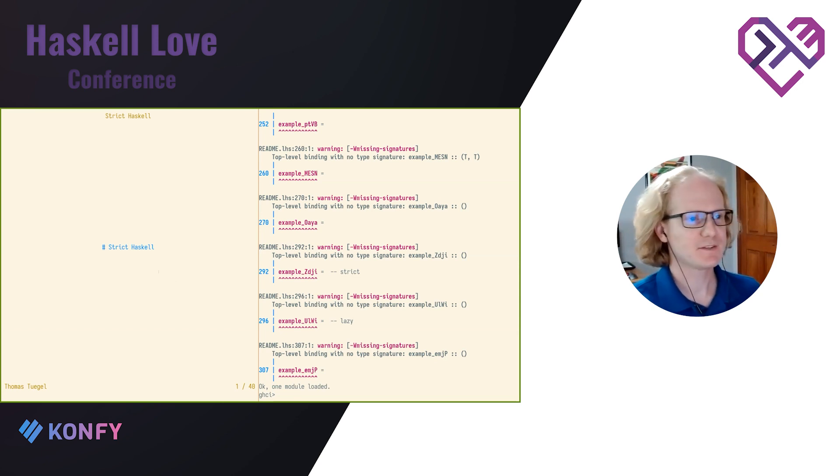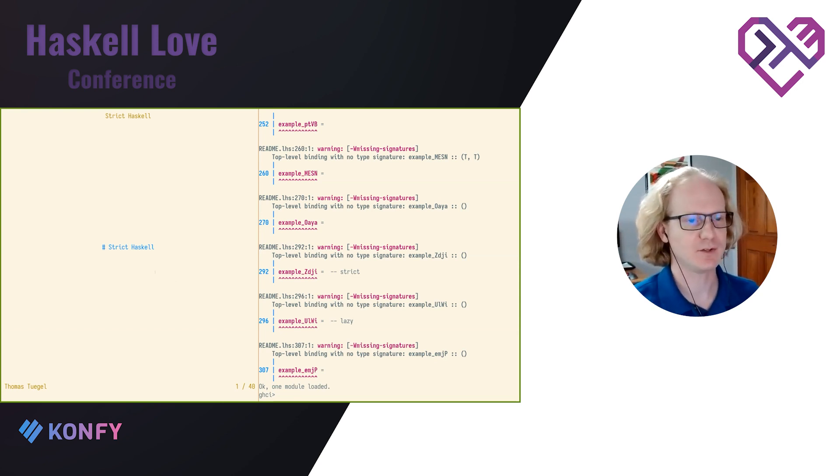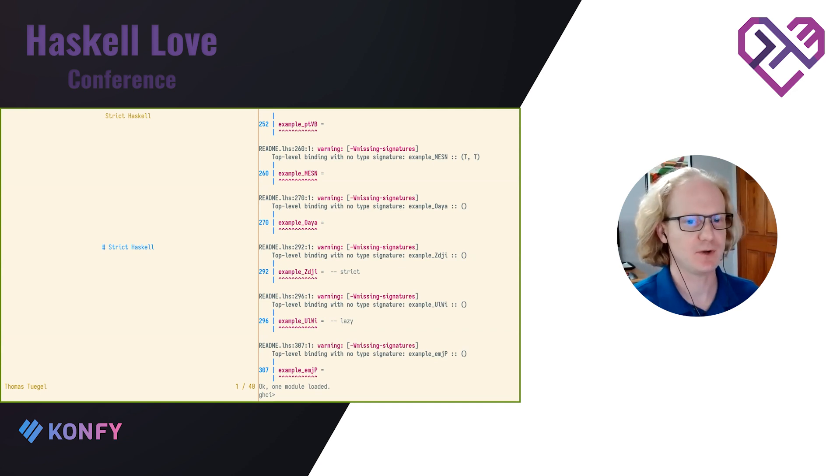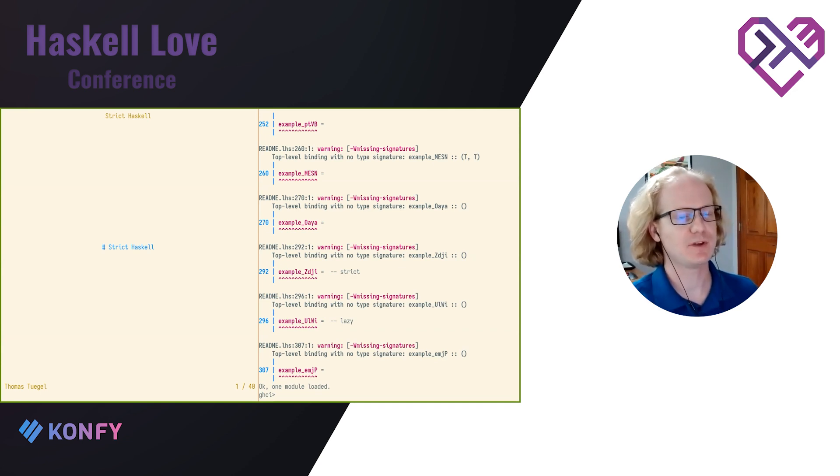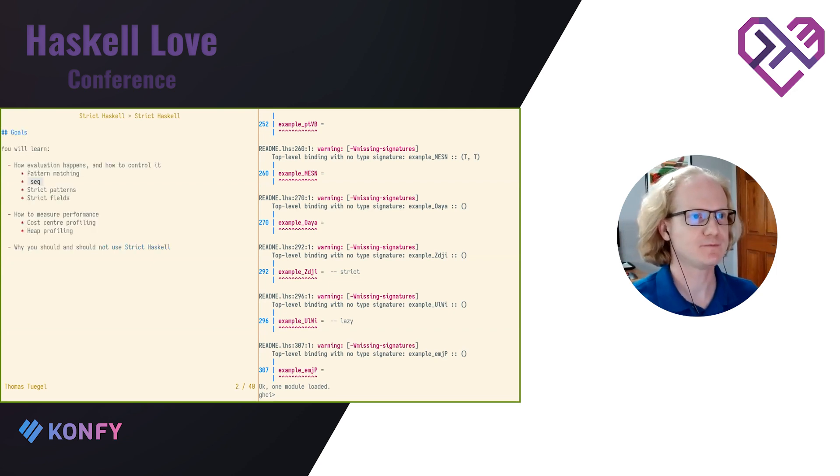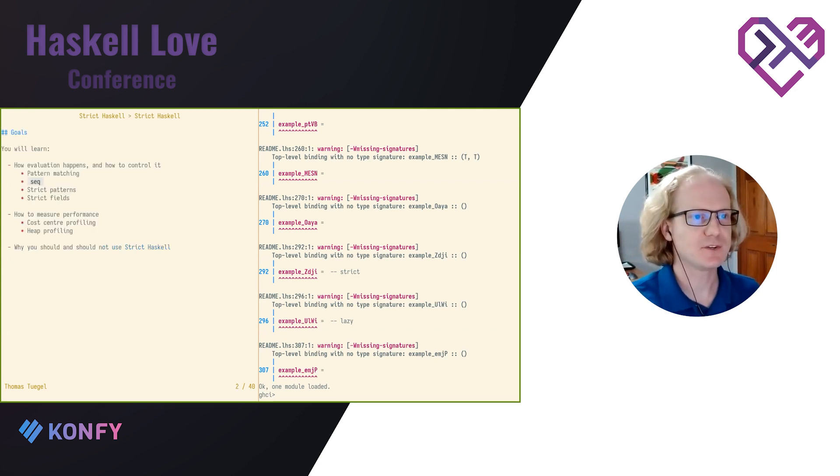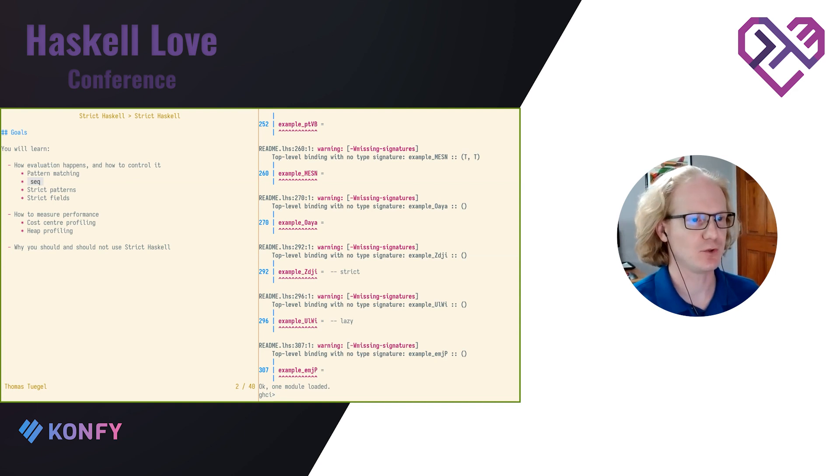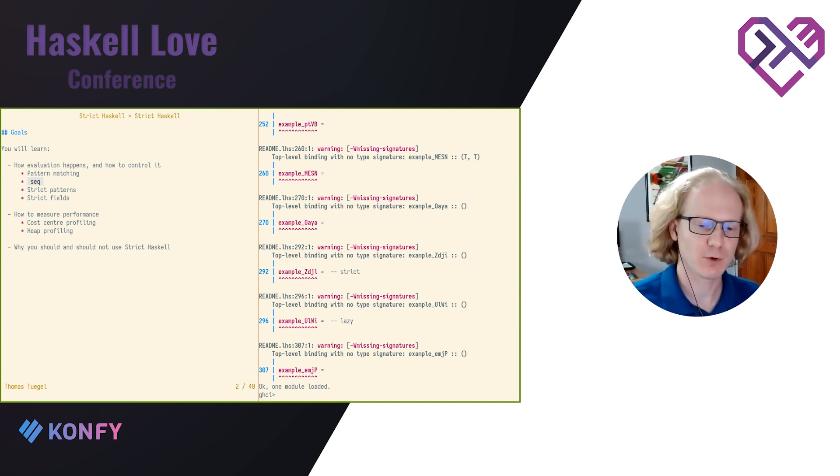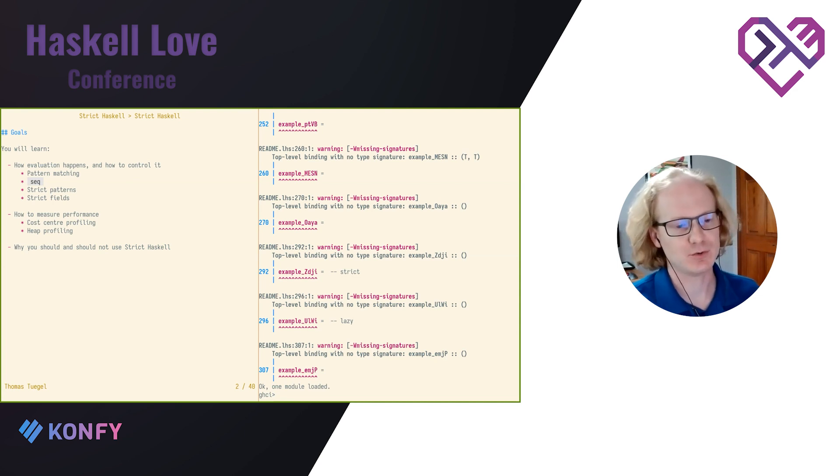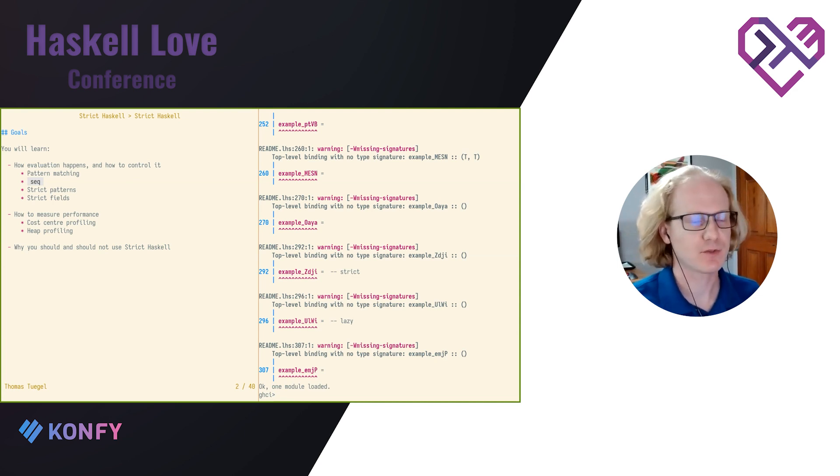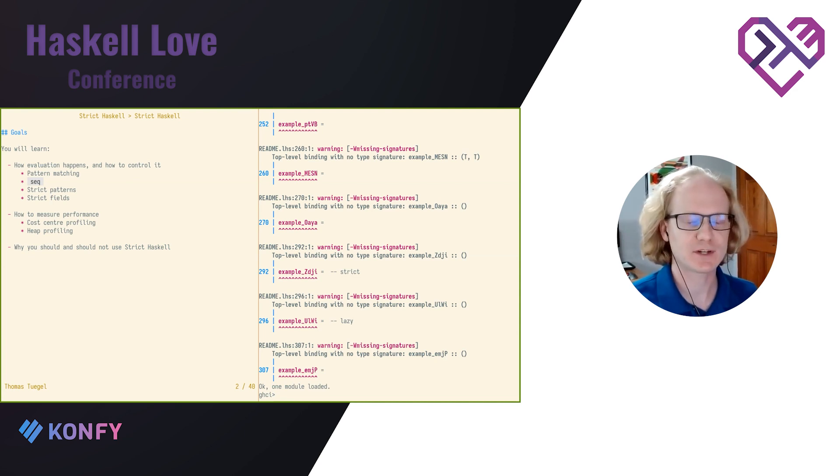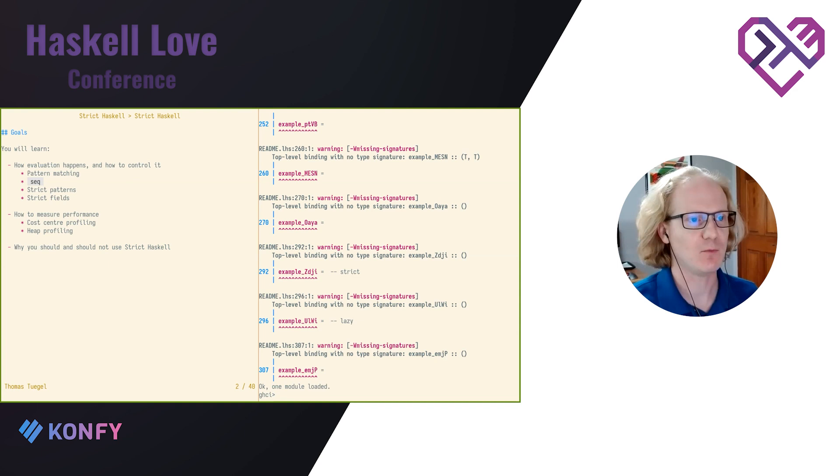Thank you. Thanks, everyone, for joining us. Good morning, good afternoon, and good evening, as the case may be. Very appropriately today, I'm in the happiness track because I'm going to share something with you that has made me a much happier Haskell programmer. My objective for today is to teach you how evaluation in Haskell works and how to control it. We'll talk also about measuring performance because we're going to need to measure things so we can control them. And I'll tell you about my experience, what brought me to strict Haskell, and why I think you should and shouldn't use it.